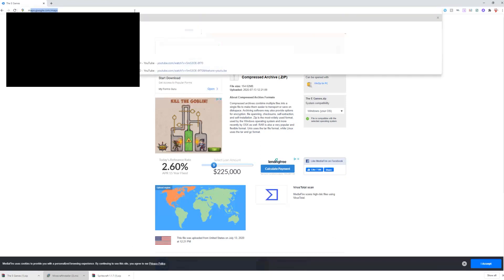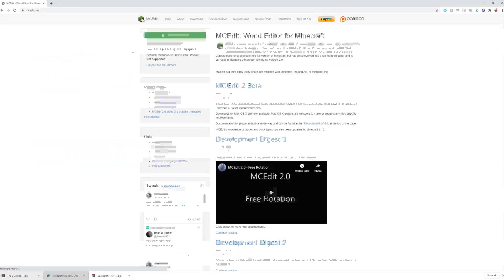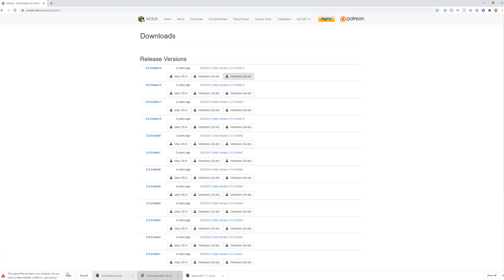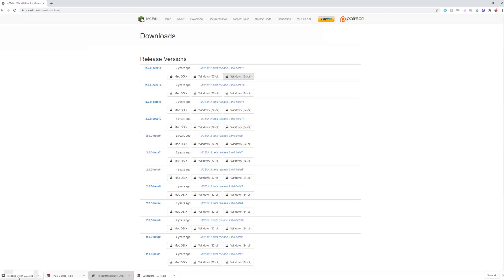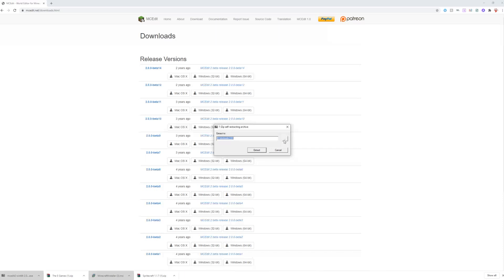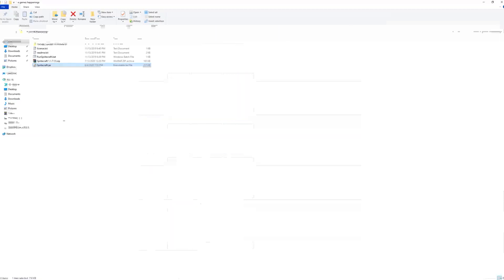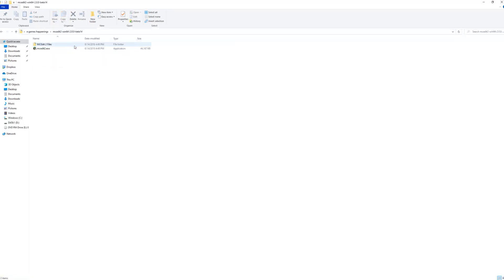Now go to MCEdit — look it up, click the green button, and choose whichever version you have. If you don't know, do 32-bit, but most people have 64-bit so it's probably safe to download 64-bit. Once installed, open mcedit.exe and click run. Go to Extract and extract it wherever — I'm going to extract it into the e-games folder to keep things simple. Just click extract and you should see an MCEdit 2 folder.